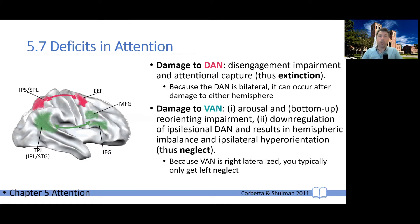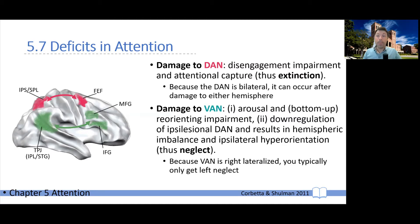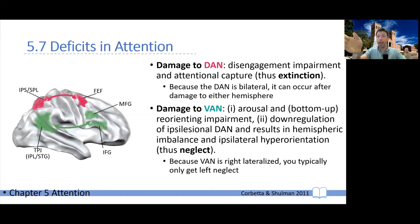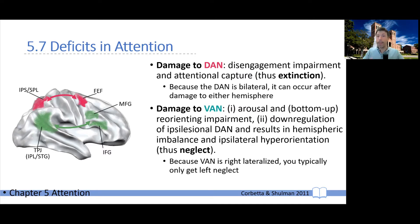The idea is the following: if a patient were to suffer damage to the dorsal attention network, let's say on their left side, they would end up with a disengagement impairment. Meaning, if a stimulus were shown on the ipsilesional side — the same side as the lesion, which would be the good side — their lesioned dorsal attention network cannot pull them away from there. So they cannot deploy that top-down attention to shift away towards the contralesional hemifield, the bad field. Because you don't have the ability to shift away voluntarily, you risk getting stuck on the ipsilesional side.